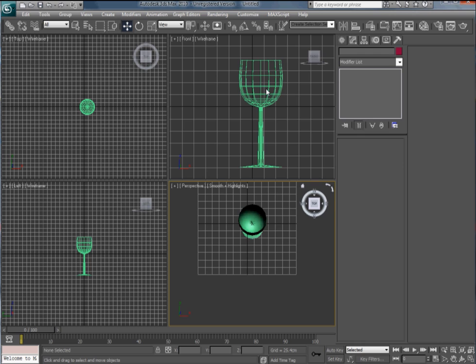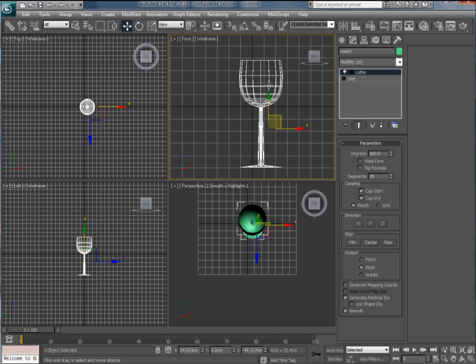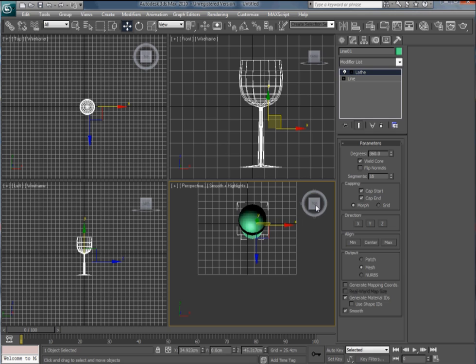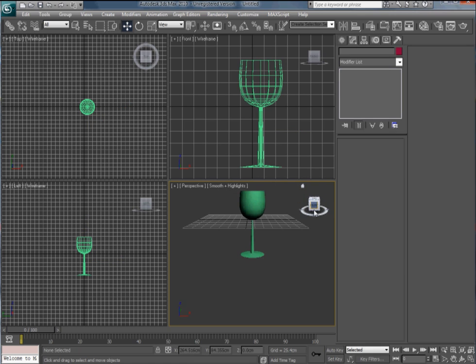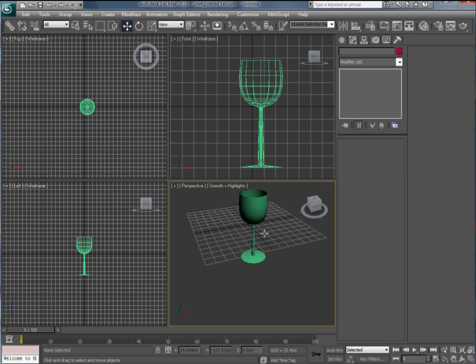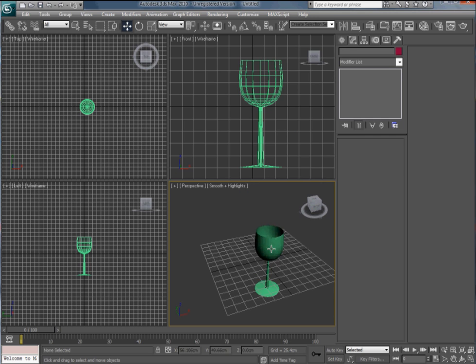If we go to the top view we can see we've got this sort of star in the center. If we take the world core box it gets rid of that. Go back to another view and we see we've quickly got a very basic wine glass.